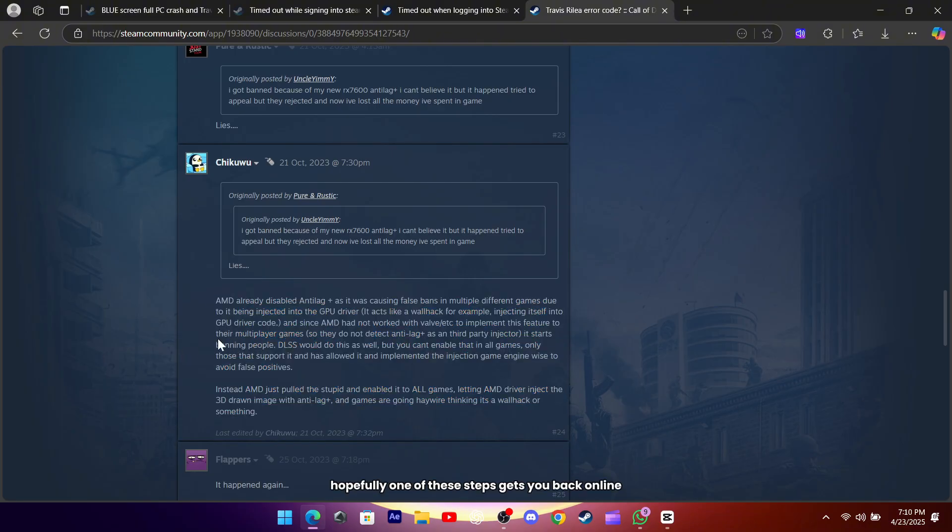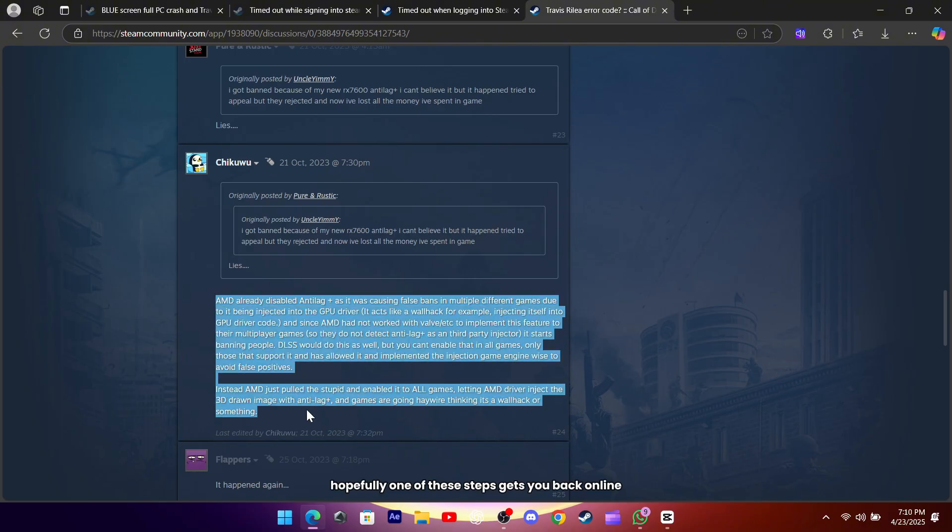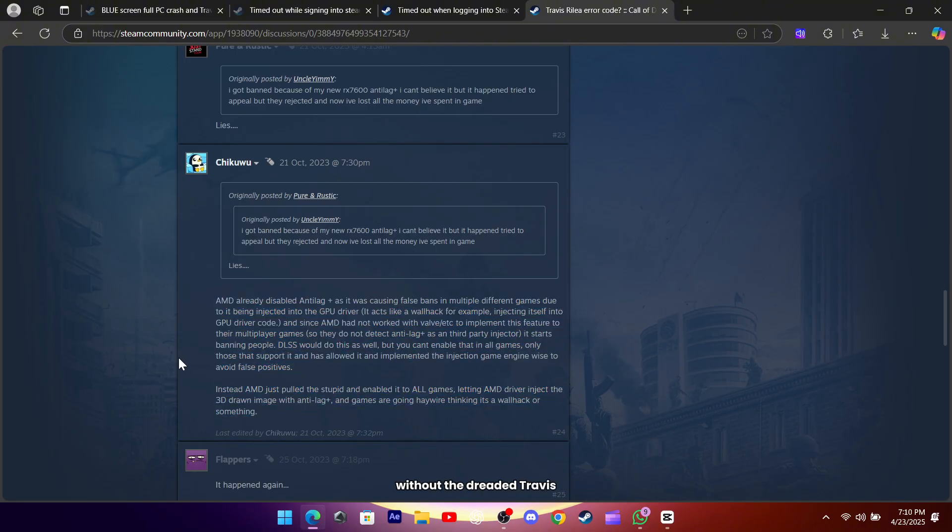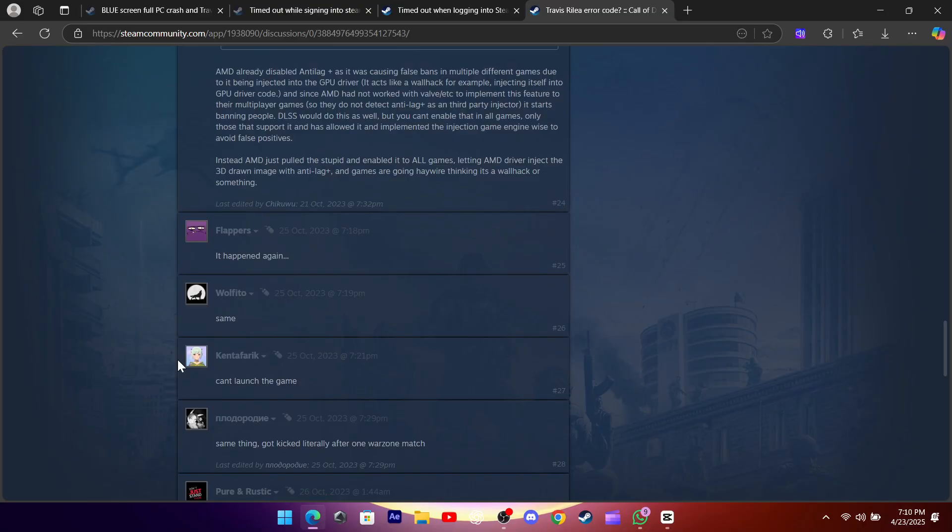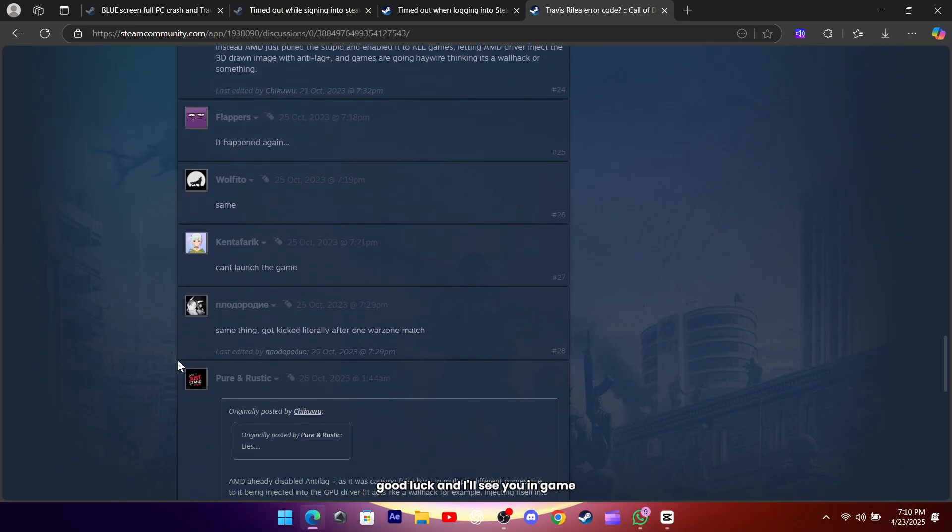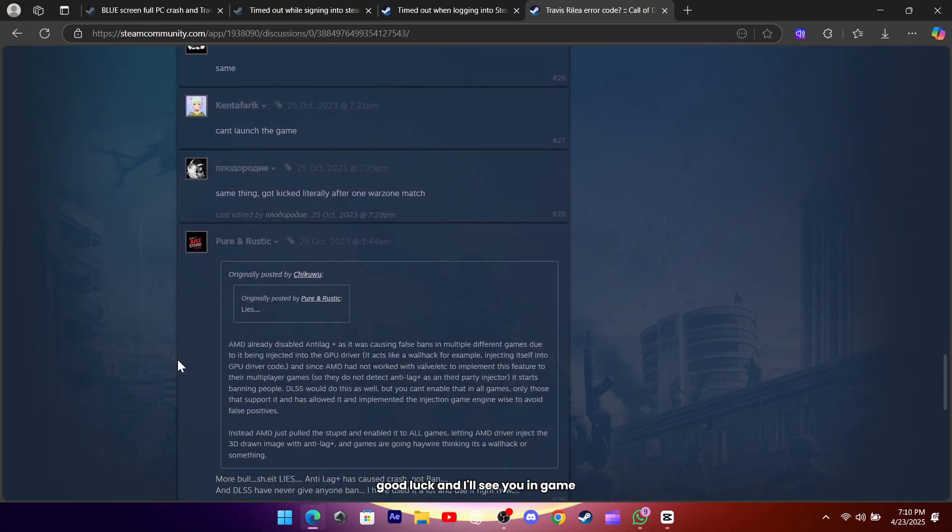Hopefully one of these steps gets you back online without the dreaded Travis Rilea error. Good luck, and I'll see you in-game.